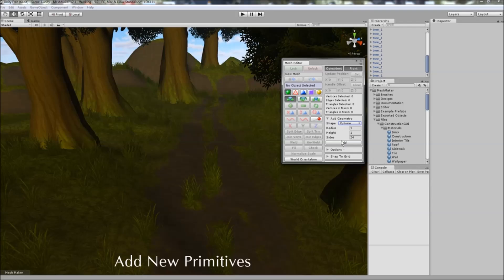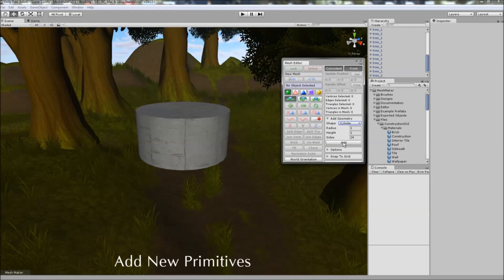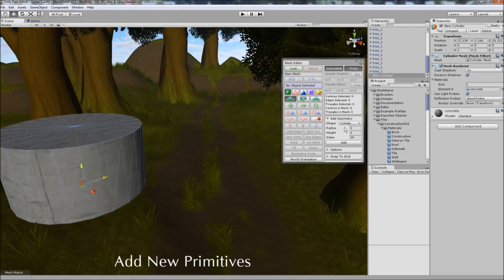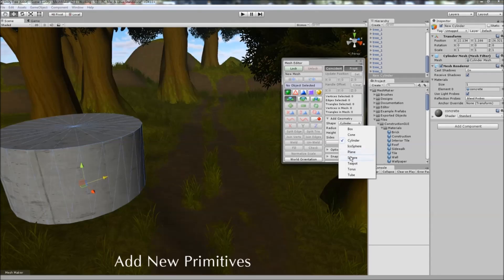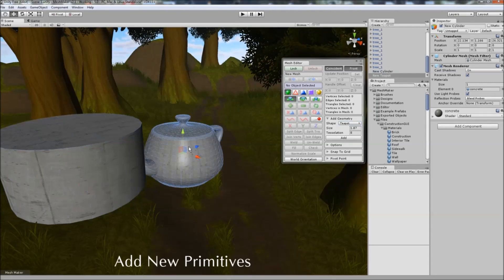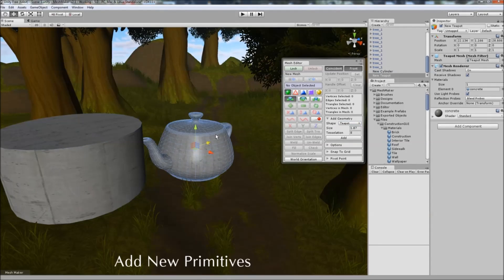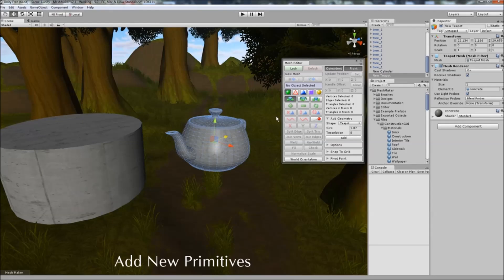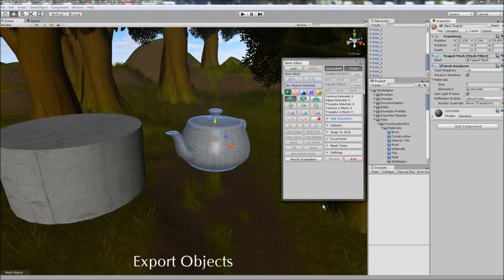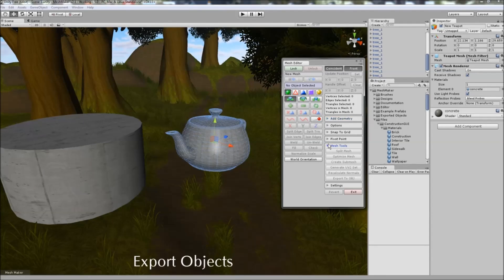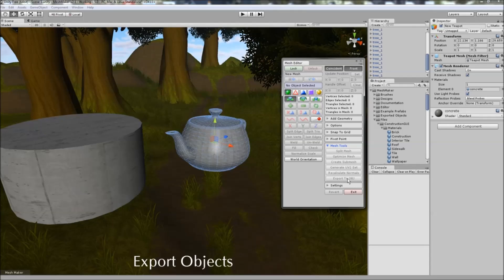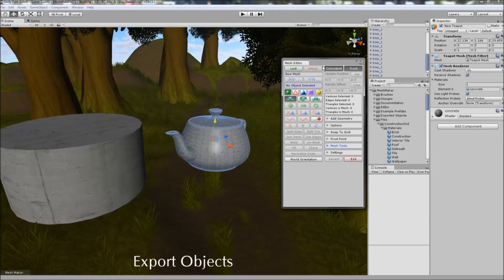All you need to do is click on the add button to add them to the scene. You can also export the current object to the object format via the mesh tools here.